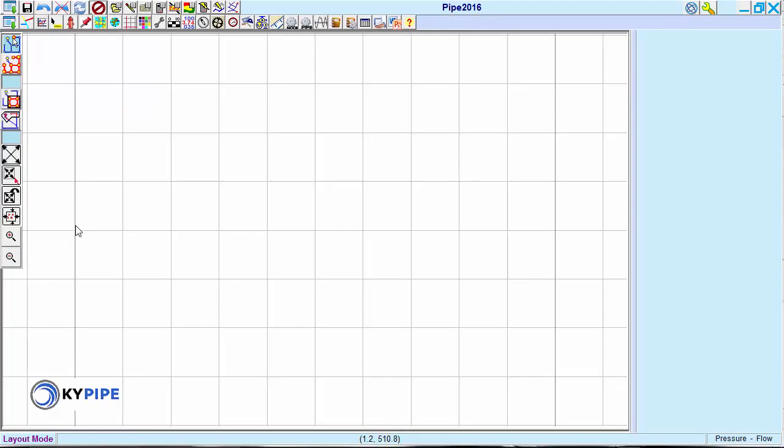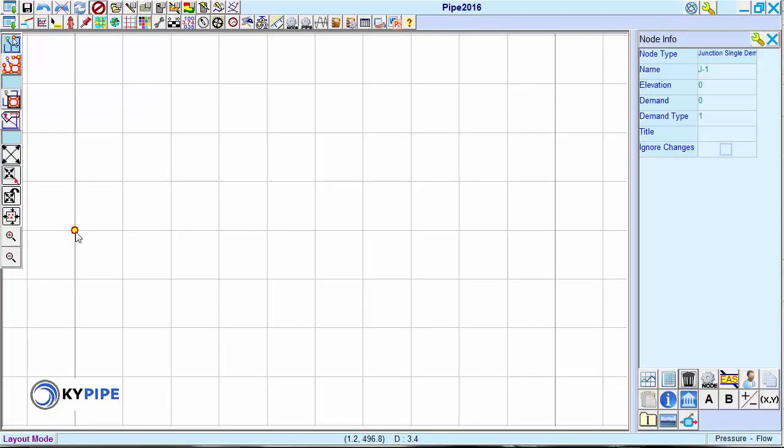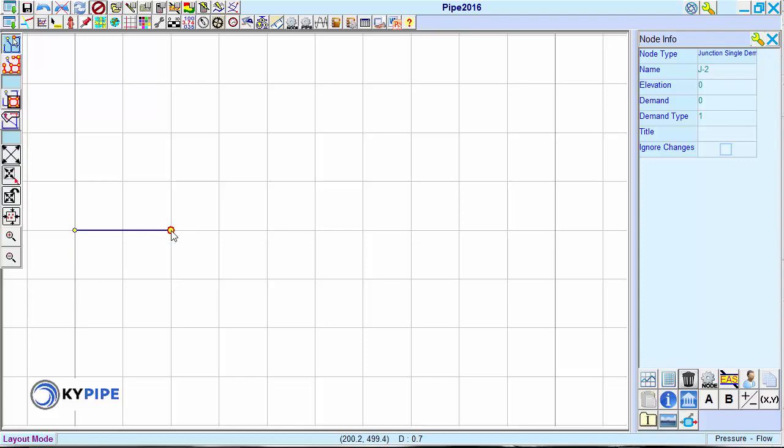A right-click places the first node in the network. Another right-click places the second node, which is automatically connected to the first node by a pipe.